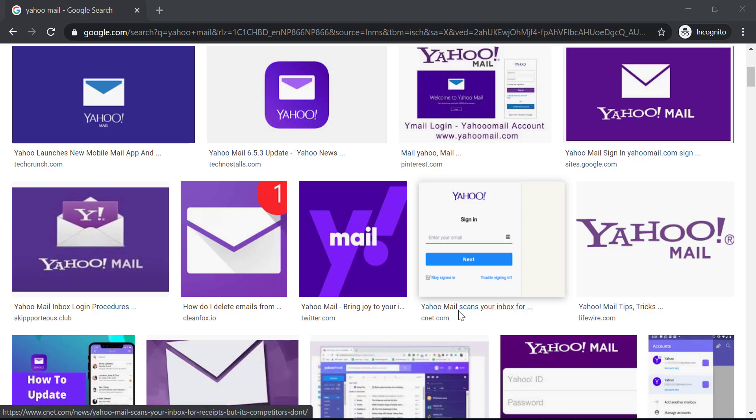Hey everyone and welcome back to another tech tip and guide video. In today's video, I'll be showing you how to sign up to your Yahoo Mail account.